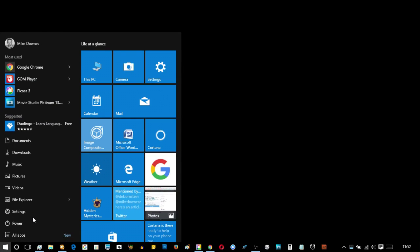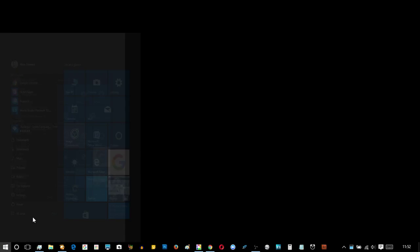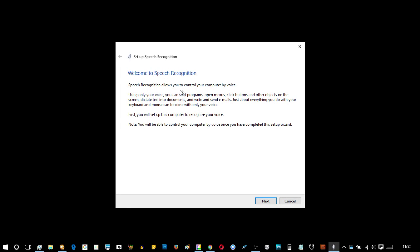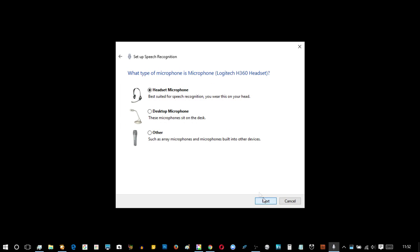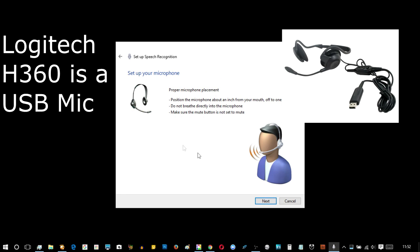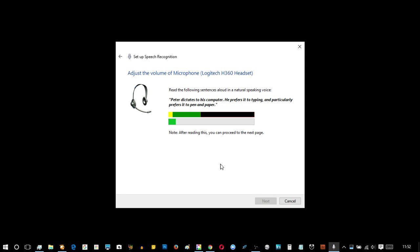From the Windows button, we just need to type the word speech and it pops up at the top. Welcome to speech recognition, thank you very much. I'm going to be using a headset microphone, which is a Logitech H360. Peter dictates to his computer. He prefers it to typing and particularly prefers it to pen and paper.